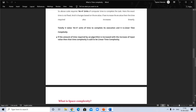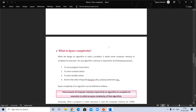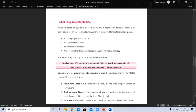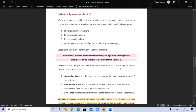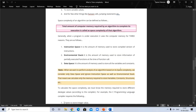Now let's come to space complexity. When we design an algorithm to solve a problem, we need some computer memory to complete its execution. Memory is required for the following purposes: to store program instructions, to store constant values, to store variables, and for other things like function calls and jumping statements. Space complexity is defined as the total amount of computer memory required by an algorithm to complete its execution.